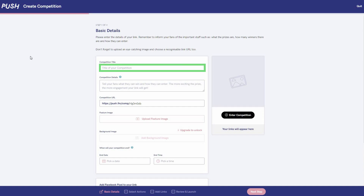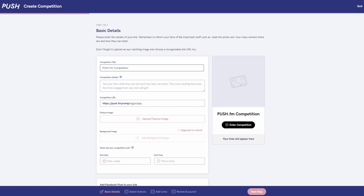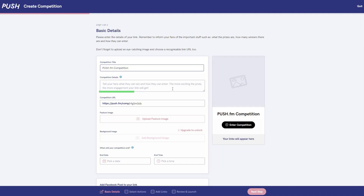Then you'll need to input a competition title. This is the first thing anyone will see so try to make it as engaging as possible. Then you have the competition's description. This is where you tell your fans what they could win.